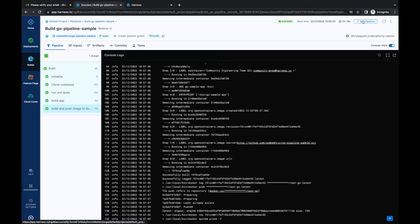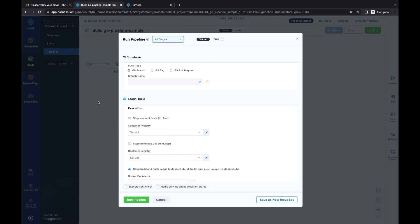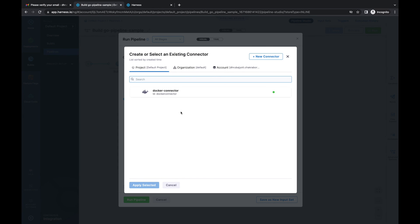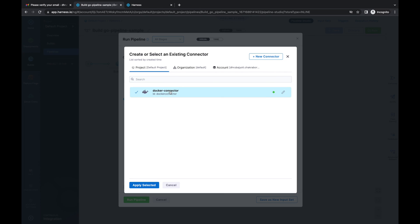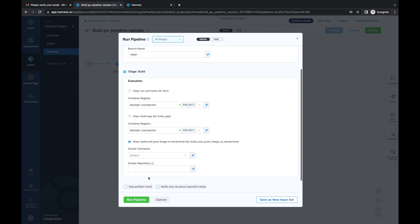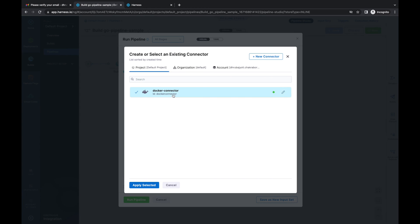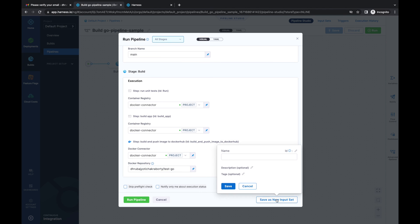An important thing to note: in our execution, we are using quite a few runtime inputs for most parameters, which can become manual labor every time you run the pipeline. What we can do is define them once and save them as a new input set. Let's save it as a new input set and name it 'input set two.'